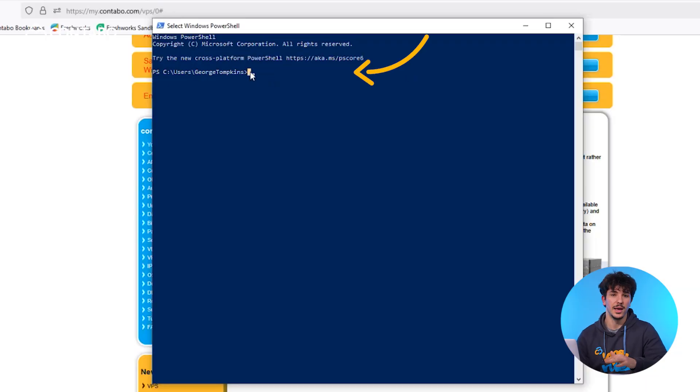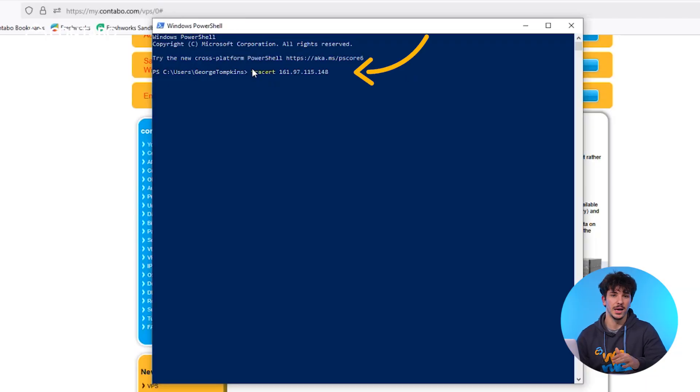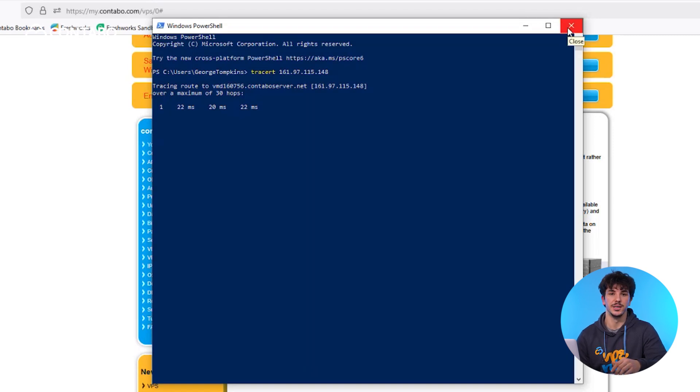Sometimes the problem lies in the connection itself. To diagnose this, you can run a traceroute or MTR from your own computer. On Windows, open the command prompt and type traceroute, or on Linux just use MTR. Run it for a few minutes and you'll see where the connection is breaking. Save these results and send them to Contabo support if you need further help.